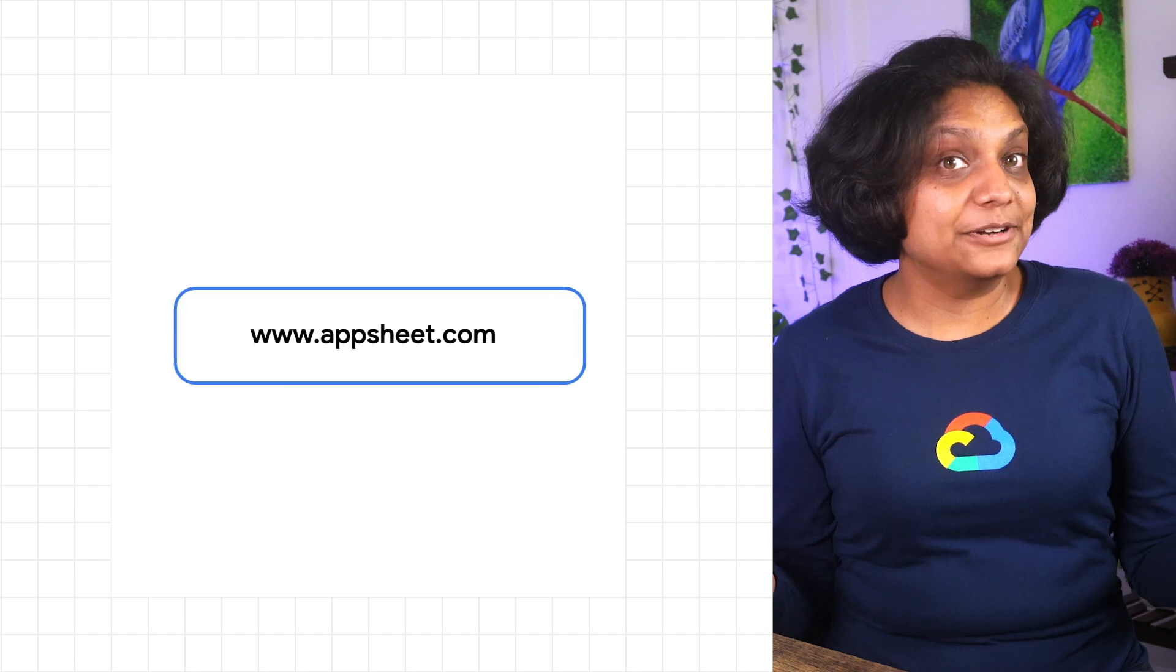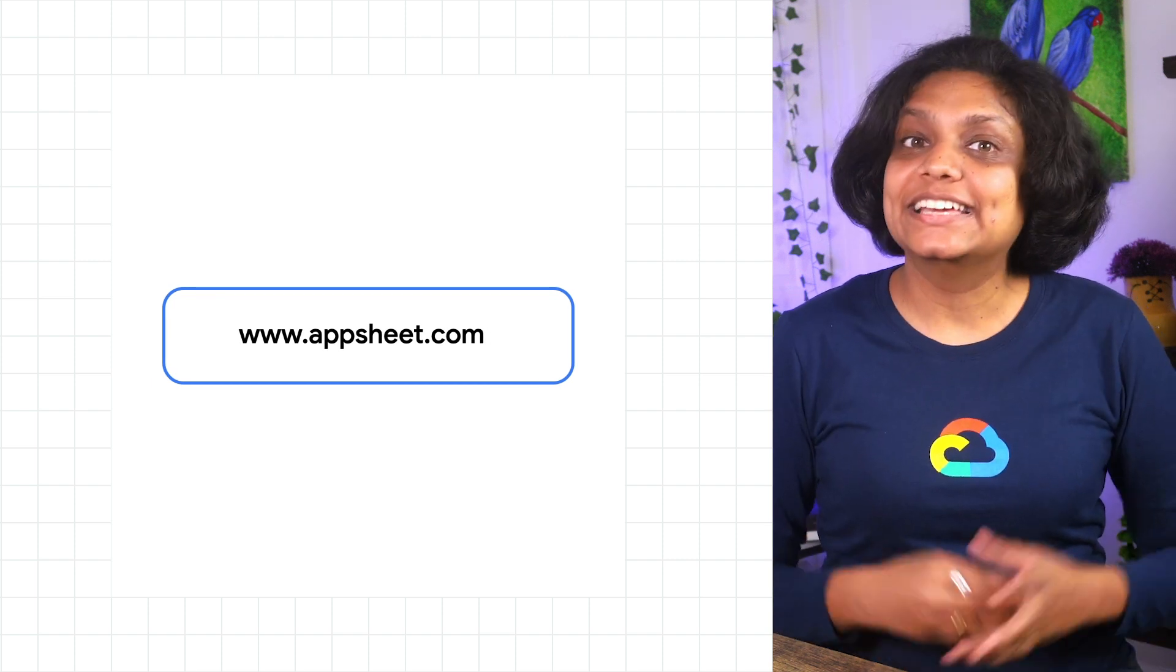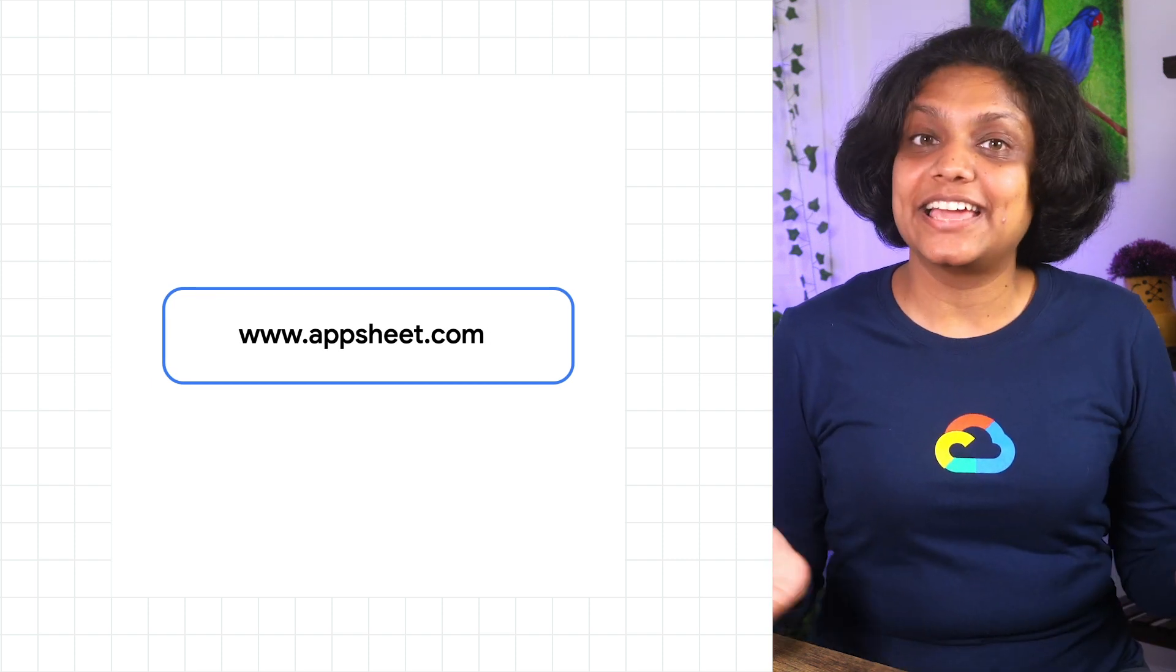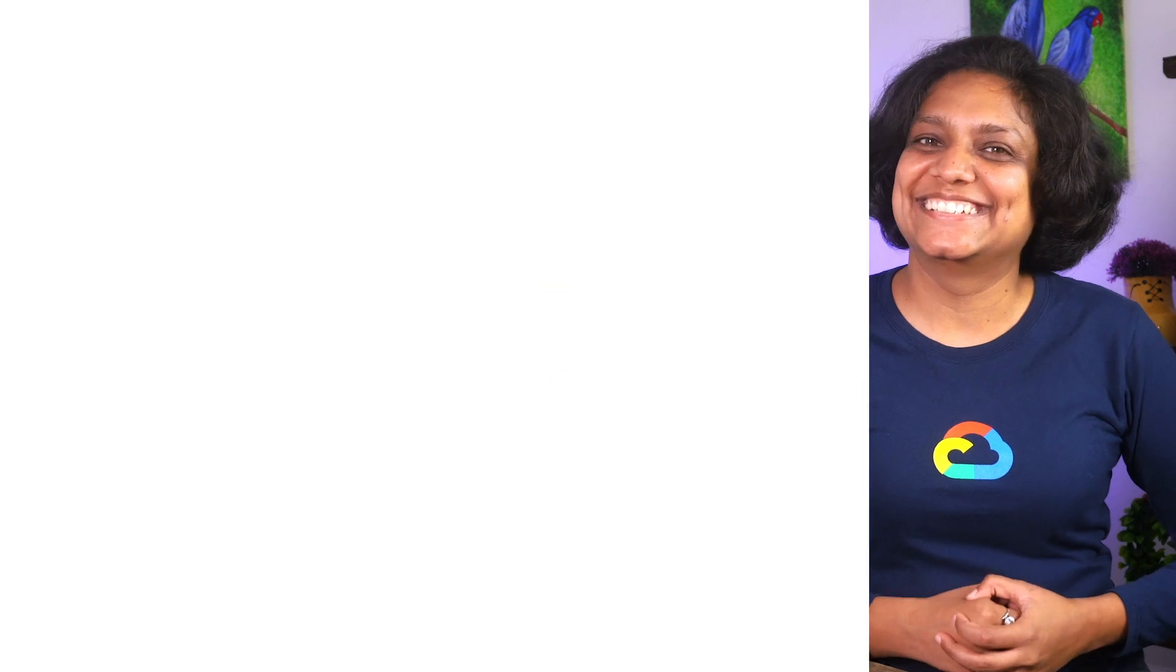Ready to start building your apps with AI? Get started today by clicking this link. Happy app building.